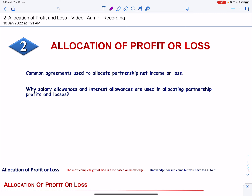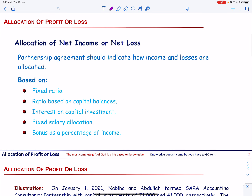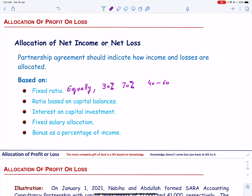In this video I will explain common agreements used to allocate partnership net income or loss. We will also talk about why salary allowances and interest allowances are used in partnership profits and losses. The partnership agreement should indicate how income and losses are allocated based on a fixed ratio. For example, if there are two partners they can agree to share profit and losses equally, or in the ratio of 30% and 70%, or 40% and 60%.